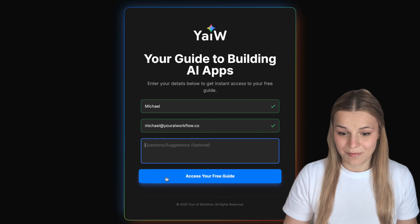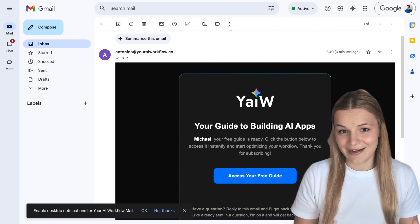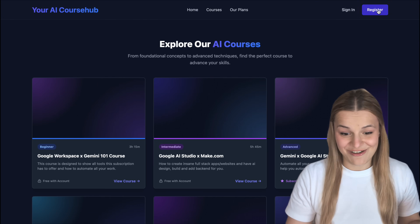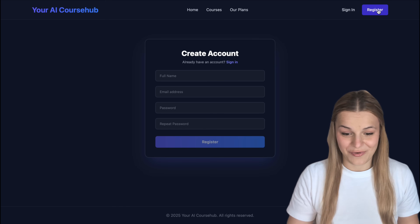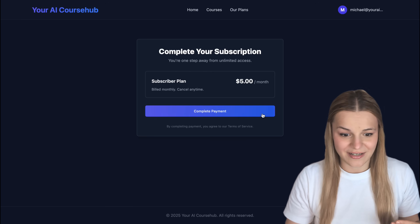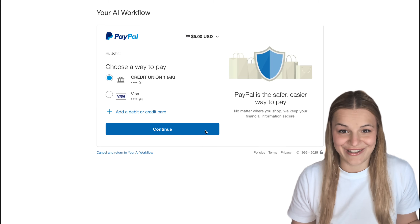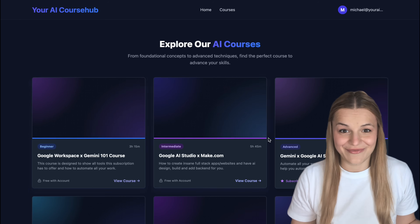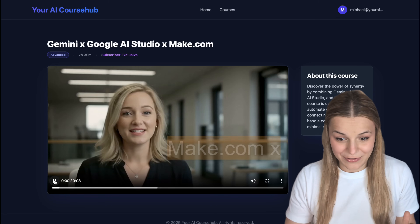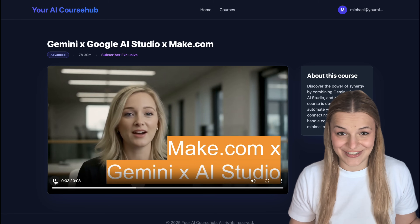I've just built this app that lets you submit your details and emails you my free Notion guide I made for this video, or even this insane course dashboard with registration, login, paid subscriptions done by PayPal, and courses you can watch directly on the platform. Everything you see here was built from the ground up using AI without a single line of code.